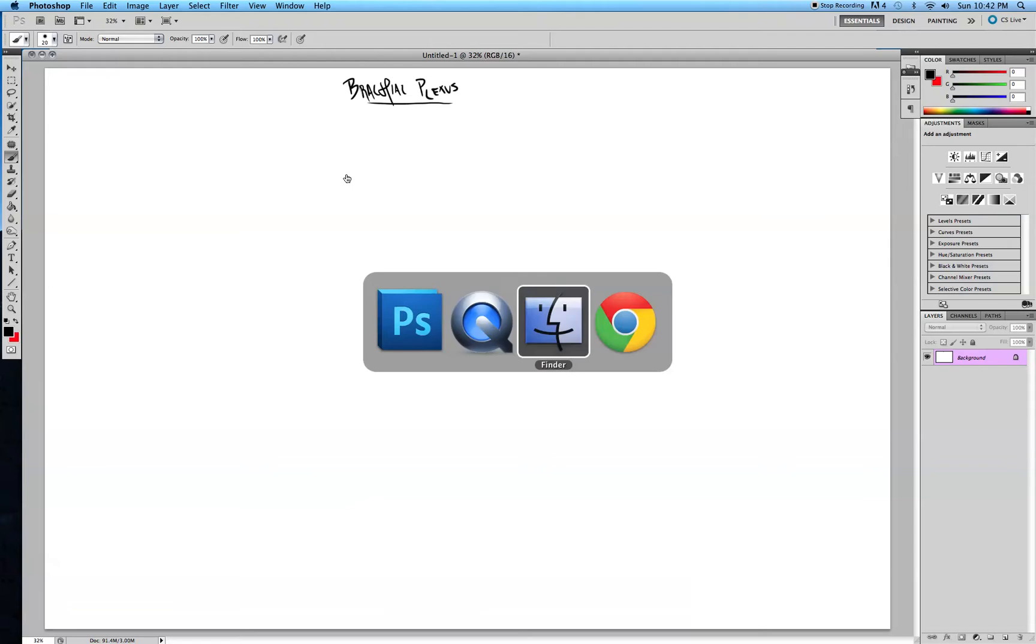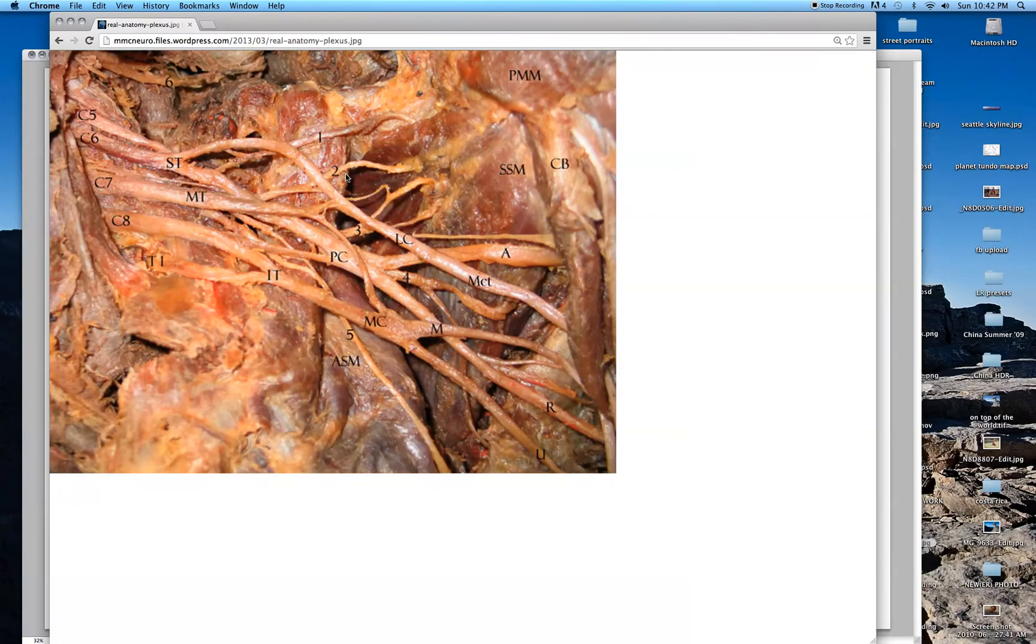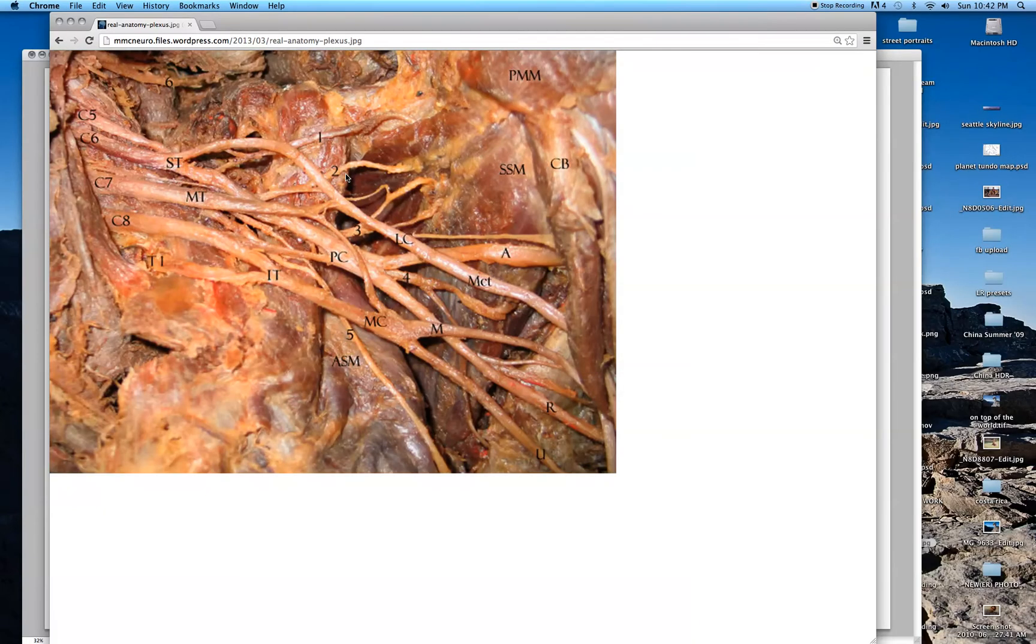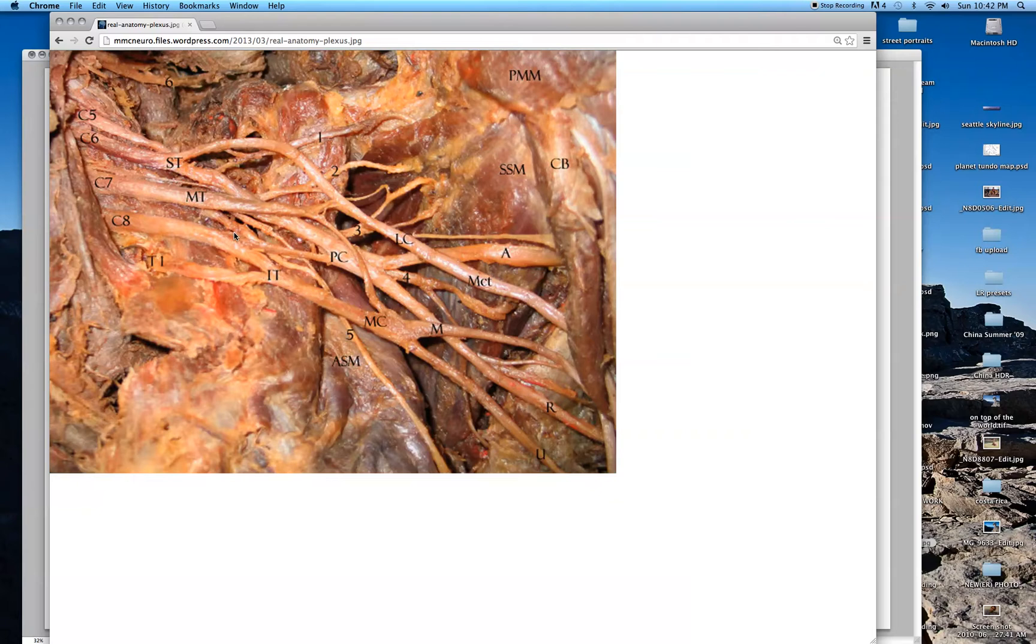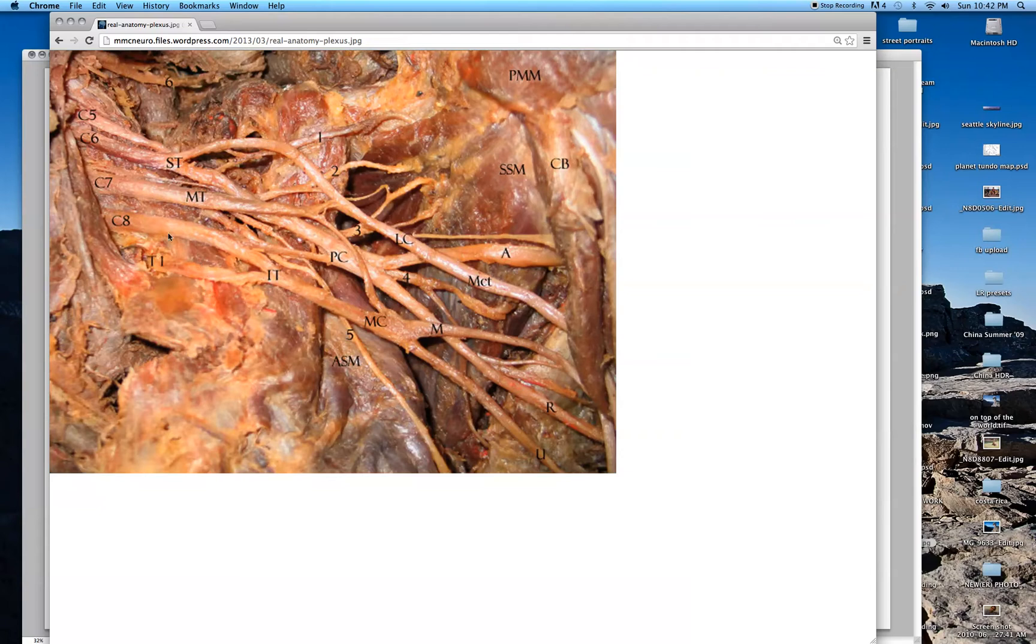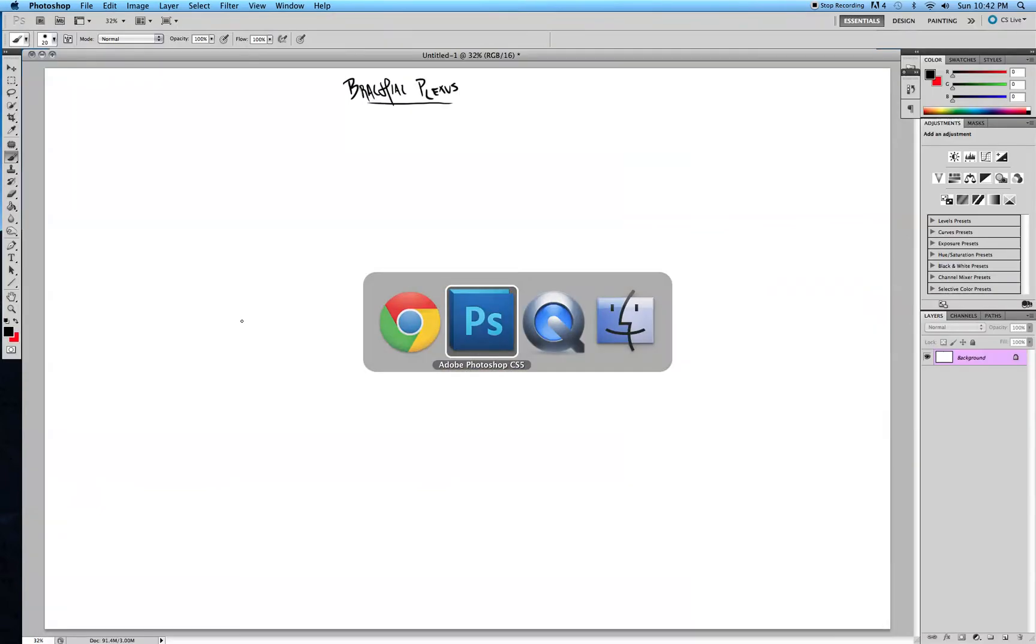Just before we begin I want to give people that may not know just an idea of what the brachial plexus really looks like. Obviously my drawing is an oversimplification, but if you can do the drawing then you'll have a pretty good understanding of where things should go and so you can follow the branches from your theoretical drawing and then figure it out when you're actually tested on it on a real cadaver.